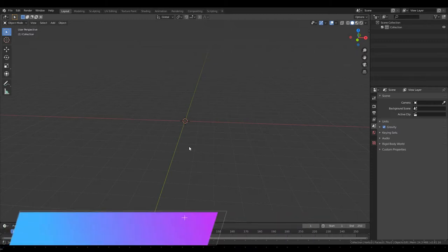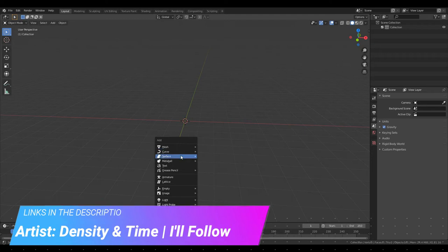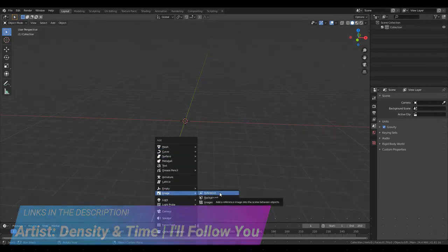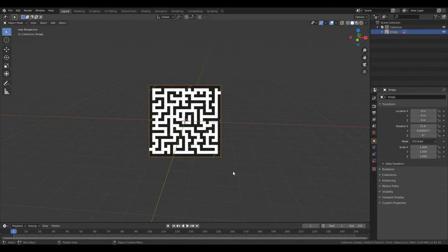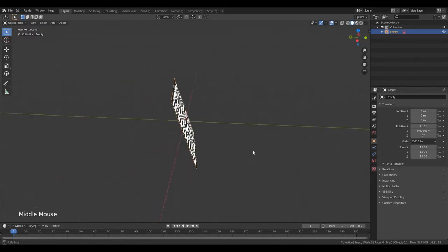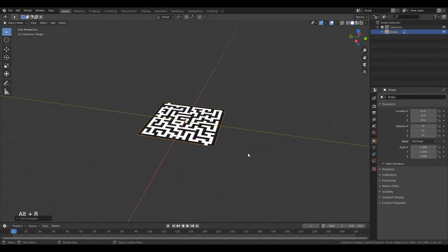Open up Blender, click Shift A and go to Images, Reference. Choose the maze you want to make and import it. When you import a reference image, it will automatically face the camera. So to fix this, make sure you've got the image selected and with it selected,